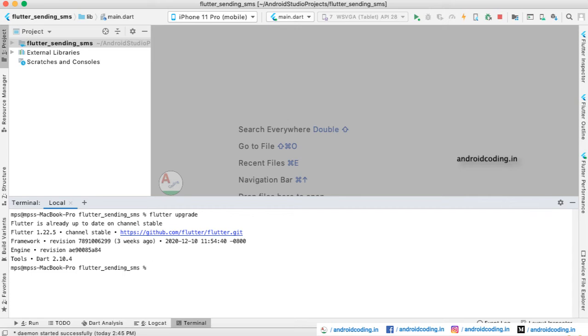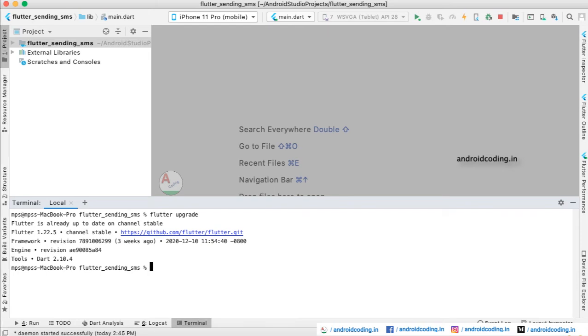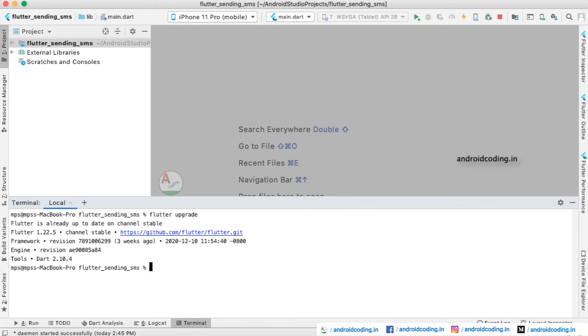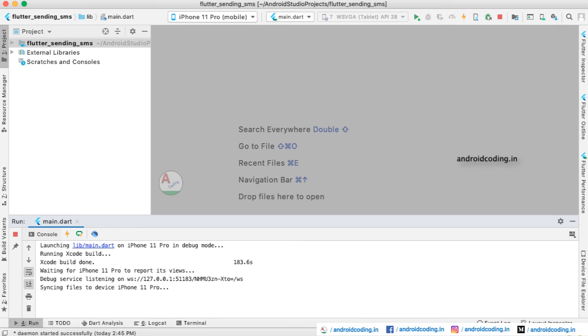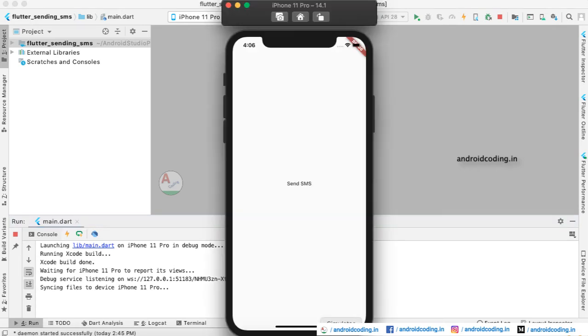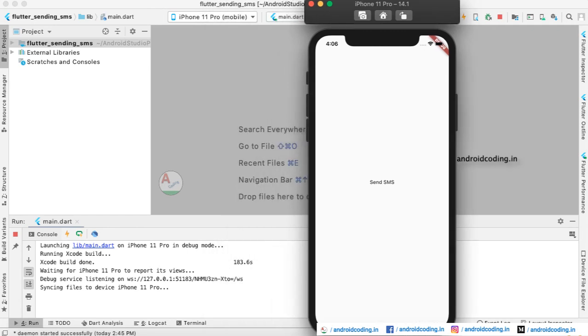Later when I try to run the code, you can see I just got the output onto my simulator and also it took very less time, 183.6 milliseconds.